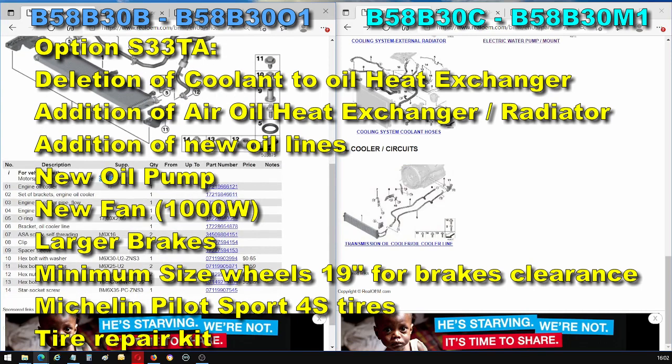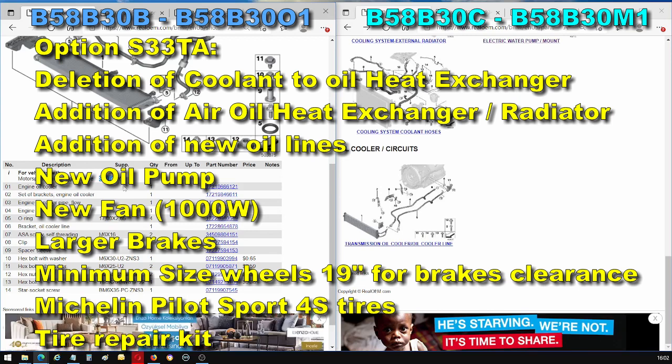A few more words about this package. The S33TA, besides adding this oil cooler and a stronger fan to the B58B30B, there's also larger brakes, bigger wheels, Michelin Pilot Sport 4S tires. And that means you also get a tire repair kit for your tires because you no longer have run flats.